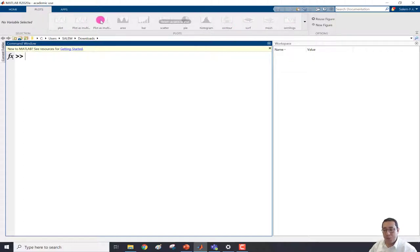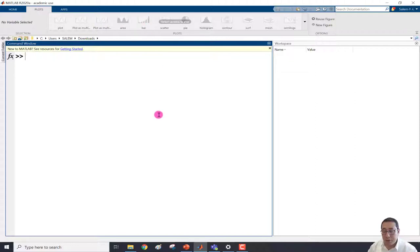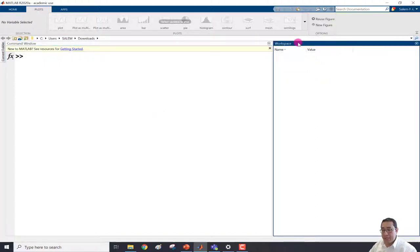If we click any plot — single or multiple — it can't be used because they are grayed out. The reason is that this is the workspace and we don't have any variables to draw, so first we need to define some variables.